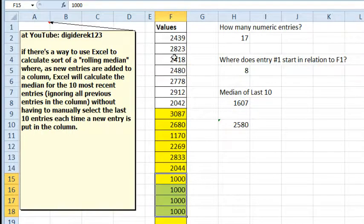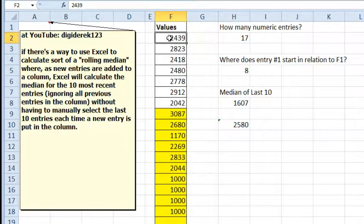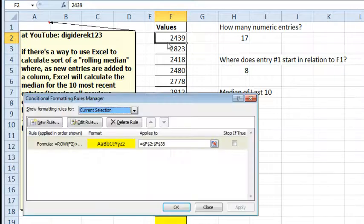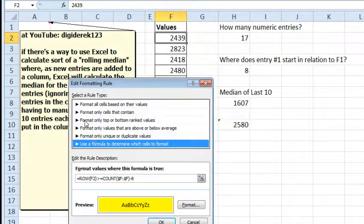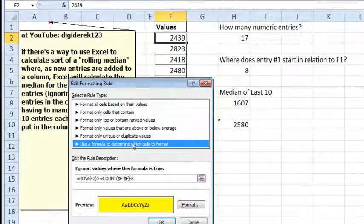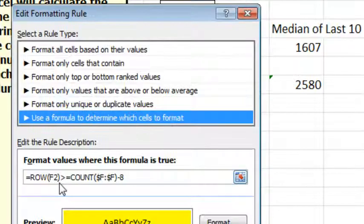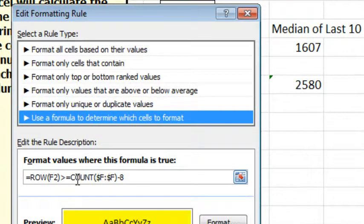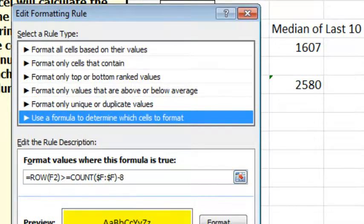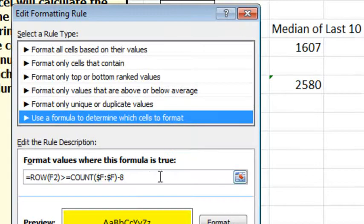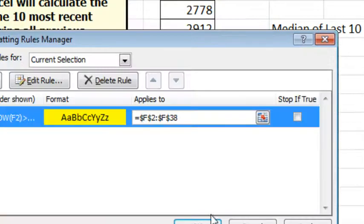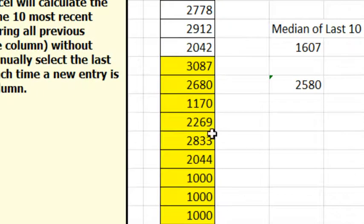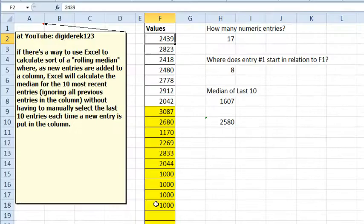How am I changing the yellow boxes there? That's ALT, OD, Conditional Formatting, Edit Rule. I said use a formula to determine which cells to format, ROW of F2 greater than or equal to COUNT of F minus 8. Why 8 here and 9 here, because this had to be in relation to F1, this was just using ROW numbers, so it will highlight for me which ones are included in the median.